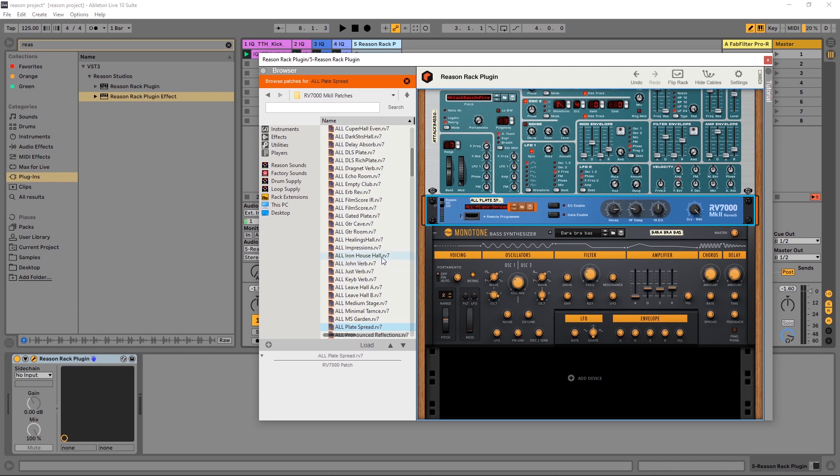You're going to use it just like you would any other VST inside of your DAW. And really, the sky's the limit.